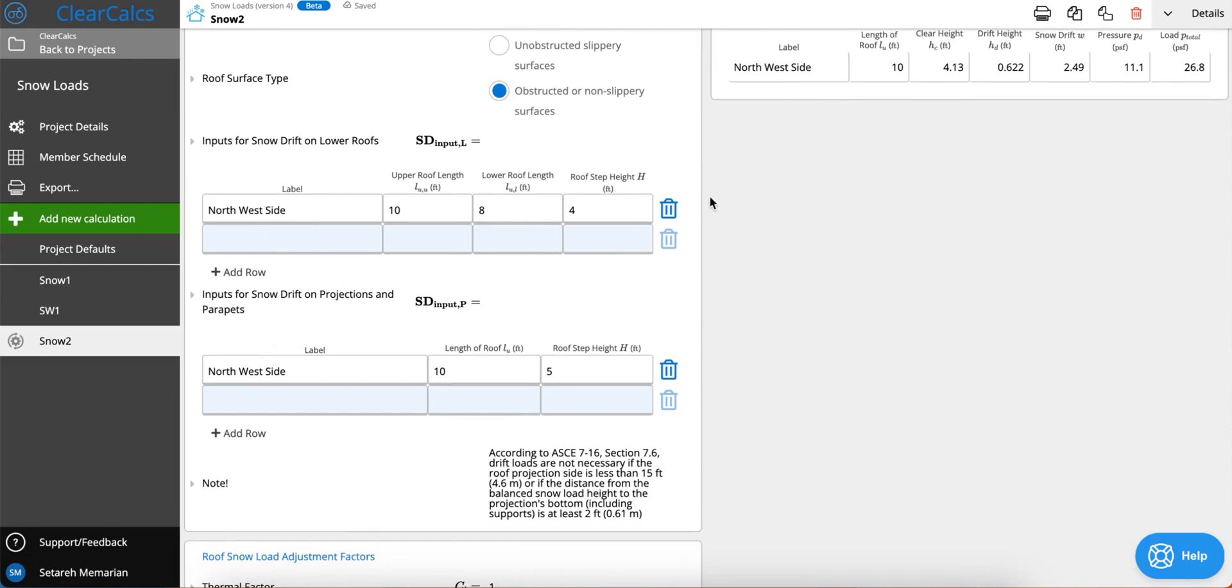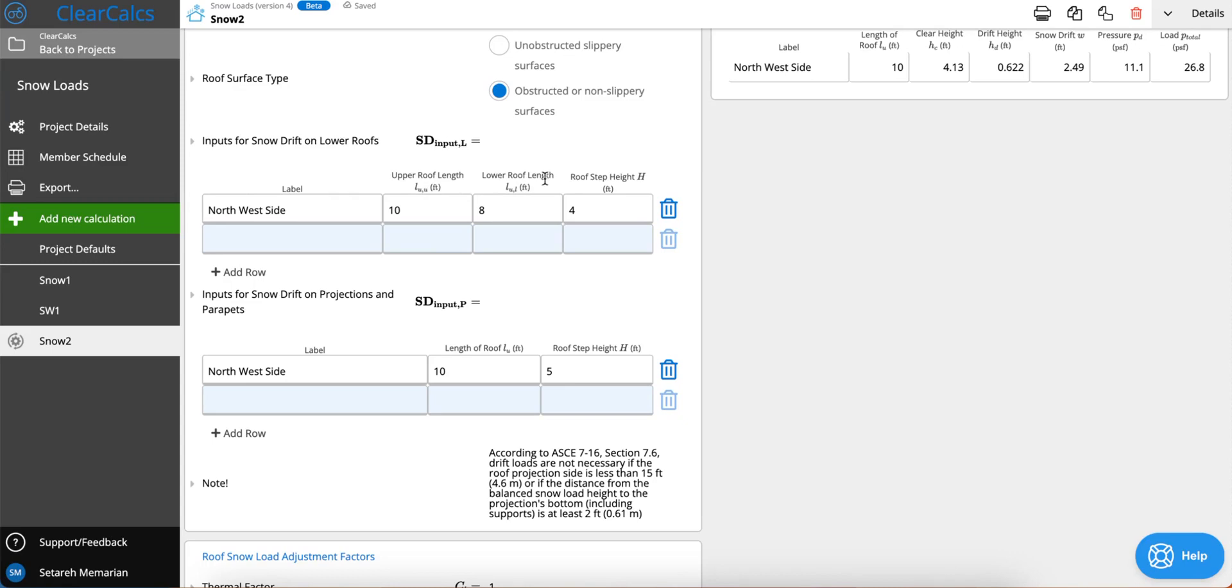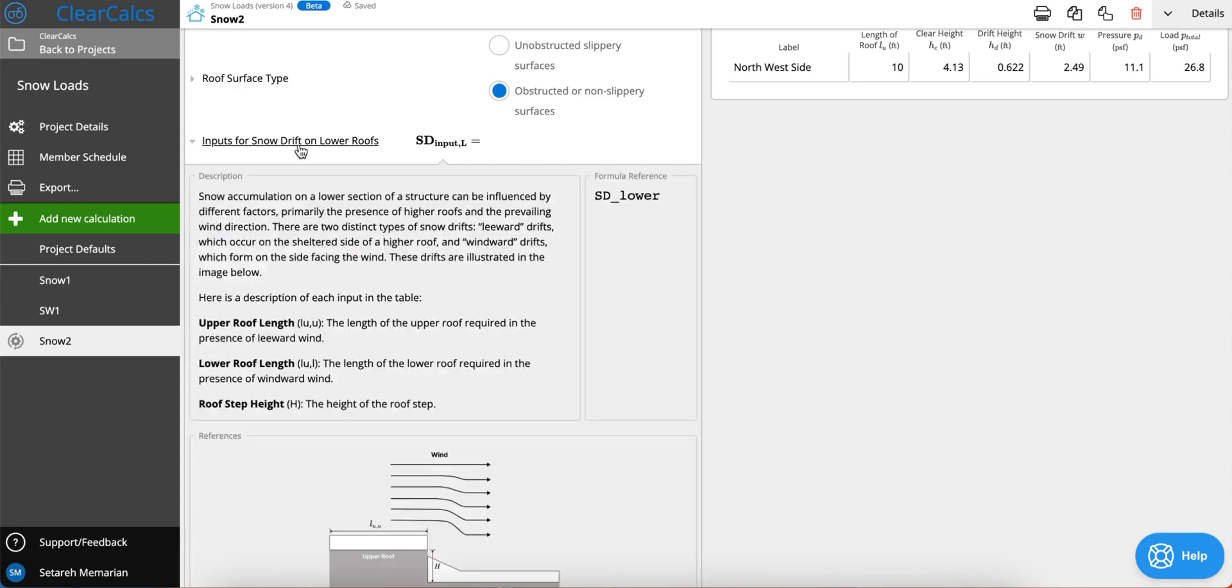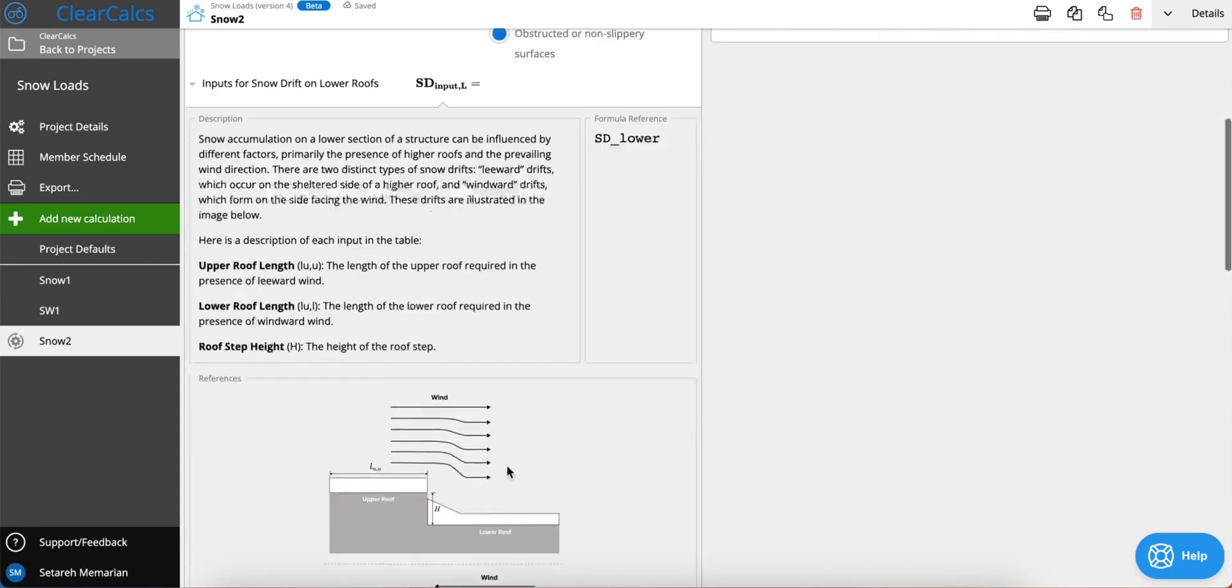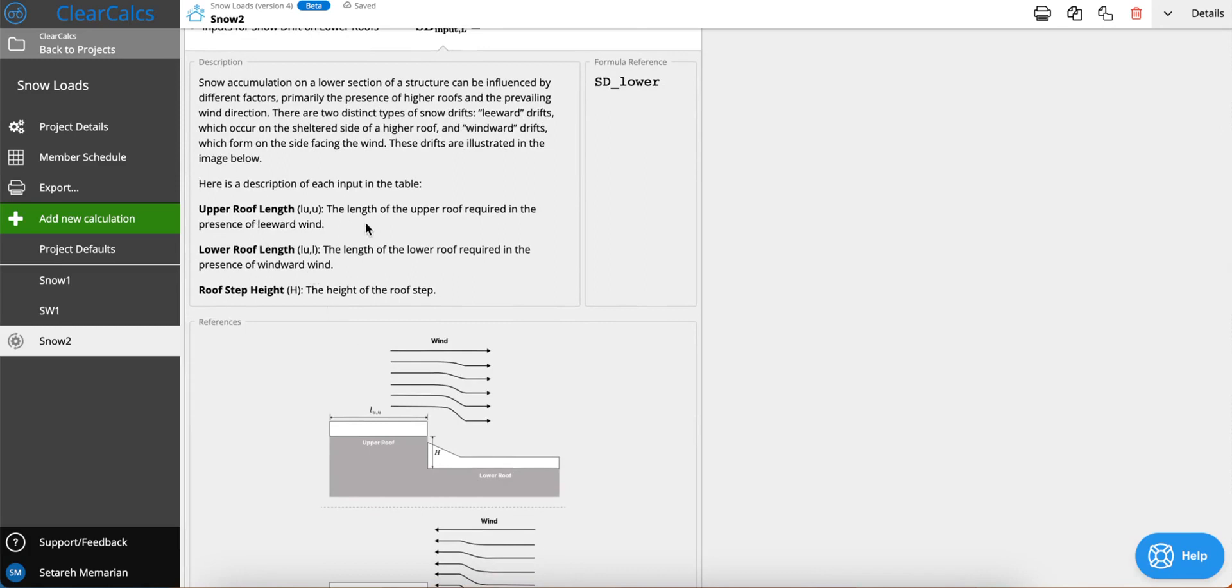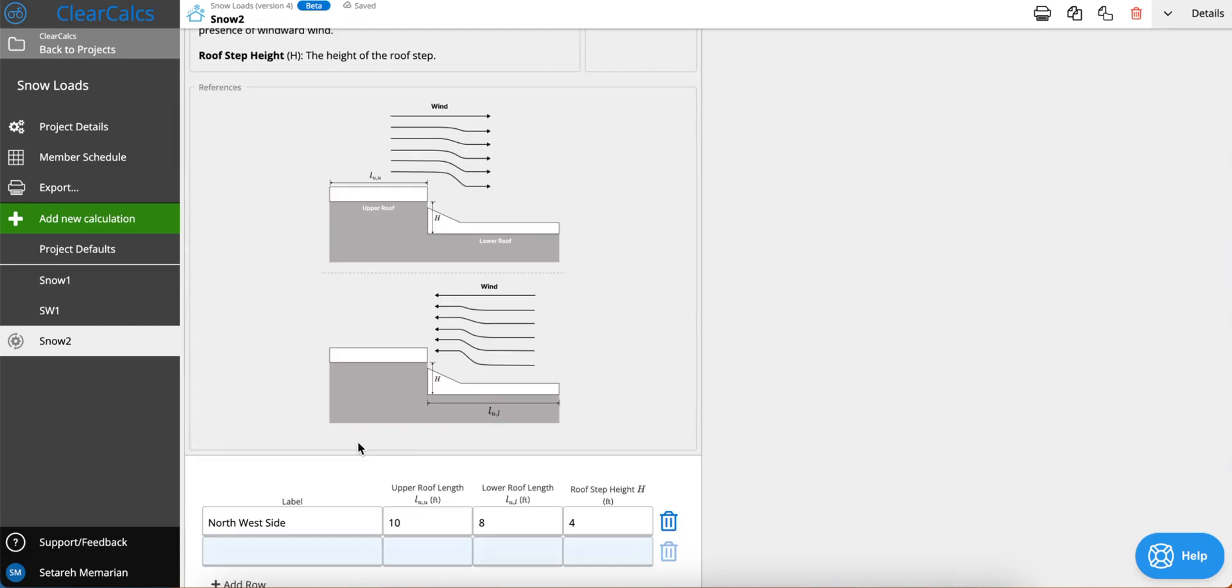Now you might be wondering what each of these columns are for. The first column here is the label where you can add which direction of your snow drift you're calculating. Then we have the upper roof length, lower roof length, and roof step height. If you click on this title here you can go and read on what we exactly mean by these dimensions. You can also check out this image here and see what these dimensions actually mean.